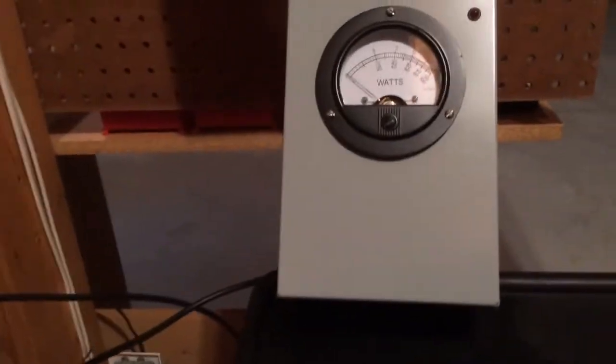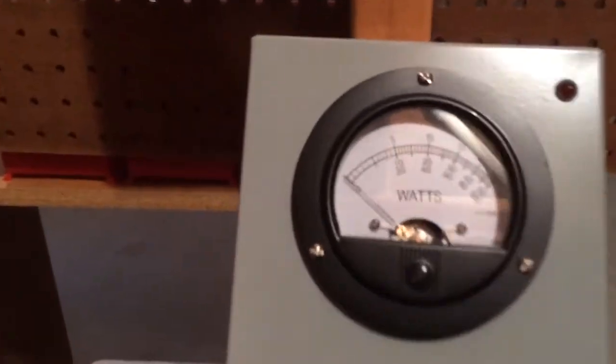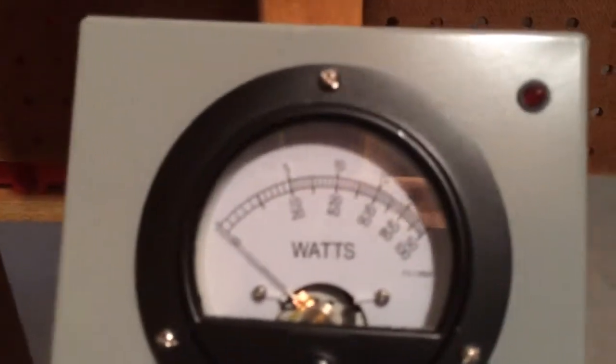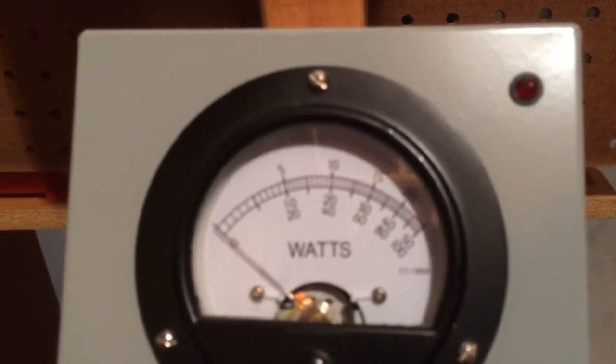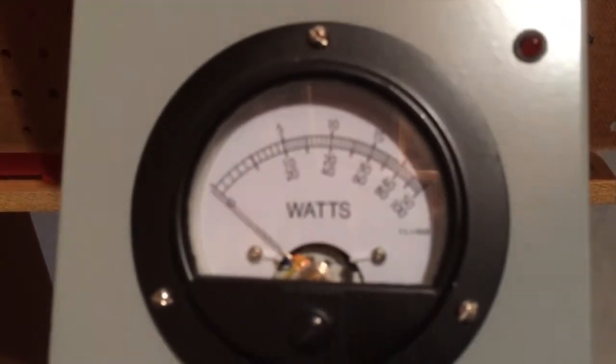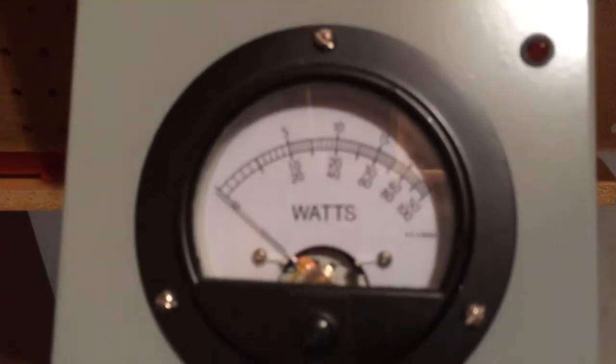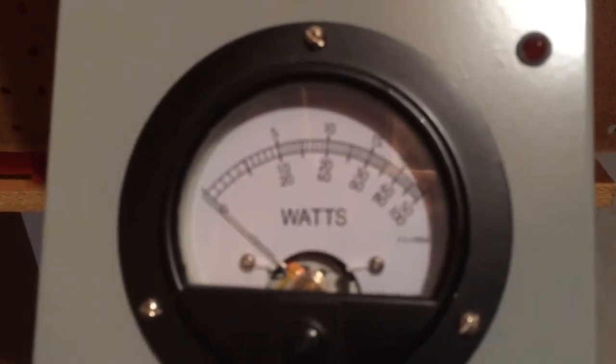I've got my 1500 watt dummy load down there which gets quite hot if I'm pushing 2000 or 3000 watts into it. So we'll be careful when we key it up. And we can go ahead and look at the power output on my Bird 43 meter.